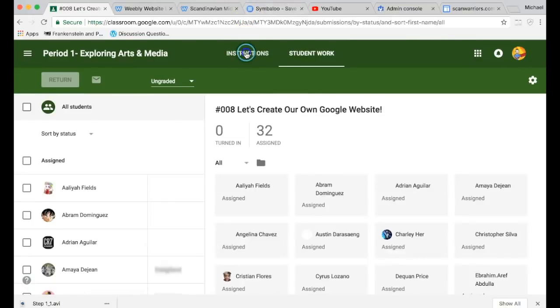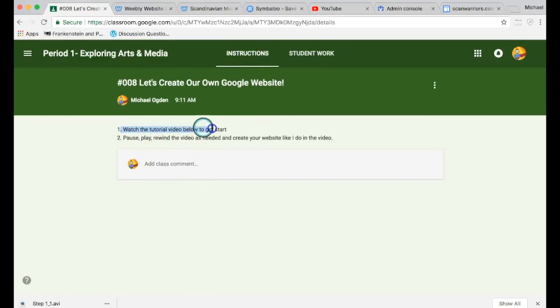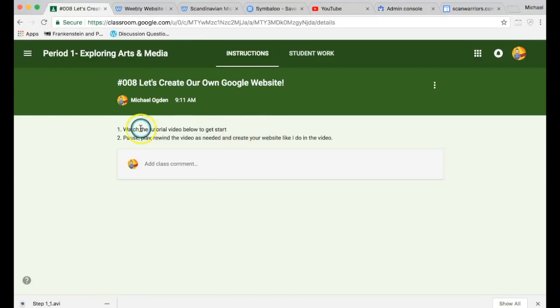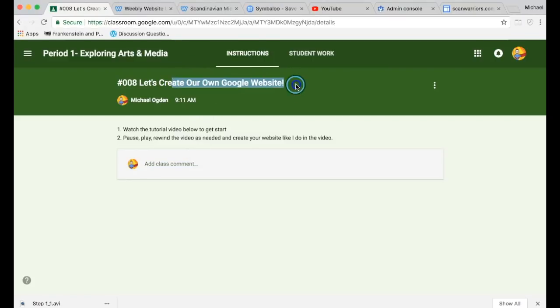It doesn't show up right now because I'm making it, but it says step one: watch the tutorial video below to get started. Pause, play, rewind the video as needed and create your website like I do in the video. So we're pretty much going to be making our own Google websites today.